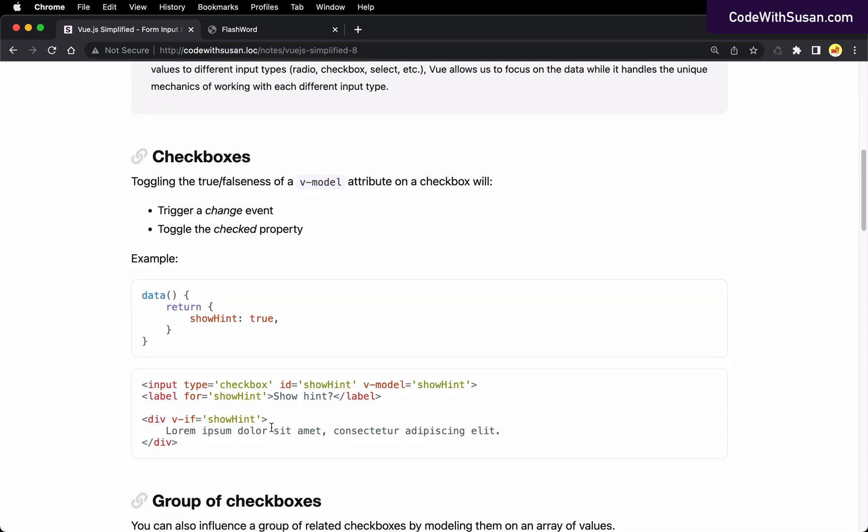When you're working with checkboxes, you want to model them after some data property that's going to return a Boolean value of true or false. And if that value is true, the associated checkbox will be checked. If it's false, it'll be unchecked.